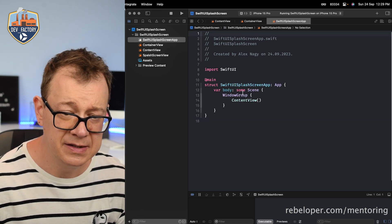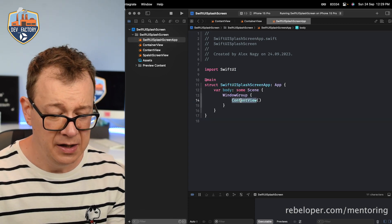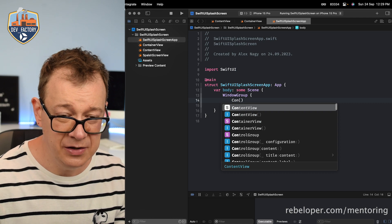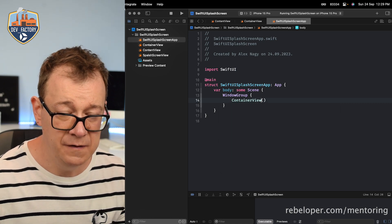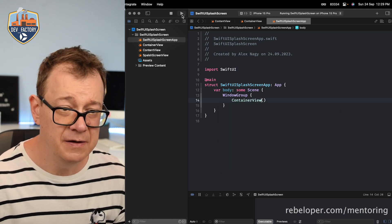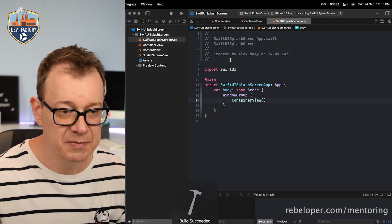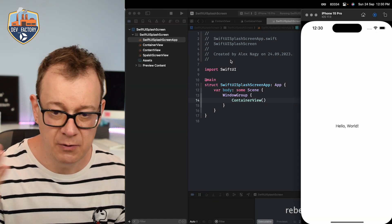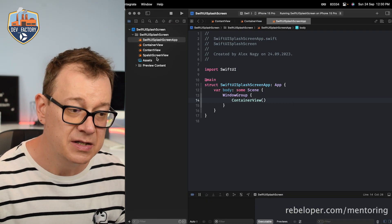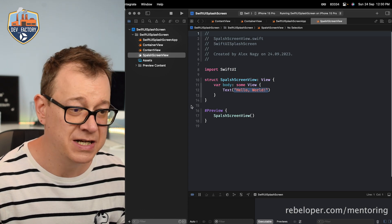We want to put it inside the app file instead of the content view — so `ContainerView`. If we just build and run now we should see a 'Hello World' from the splash screen view. So let's build out our splash screen view.